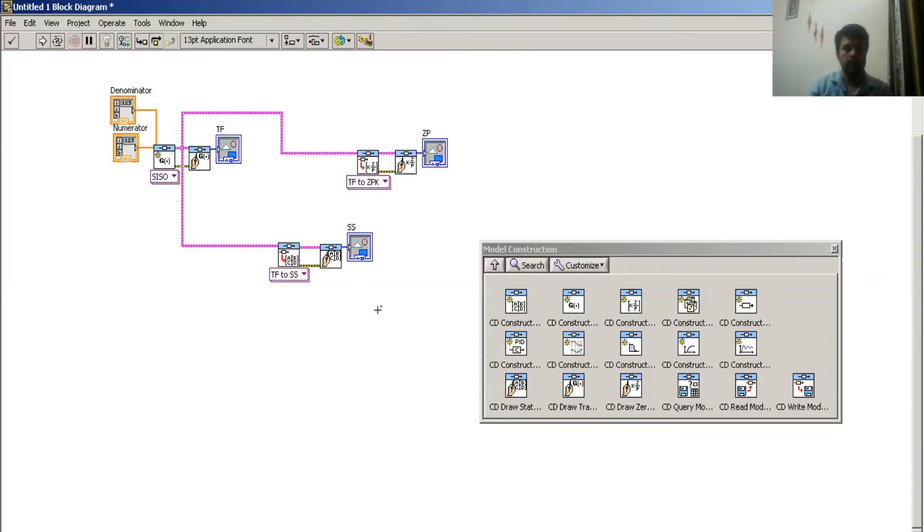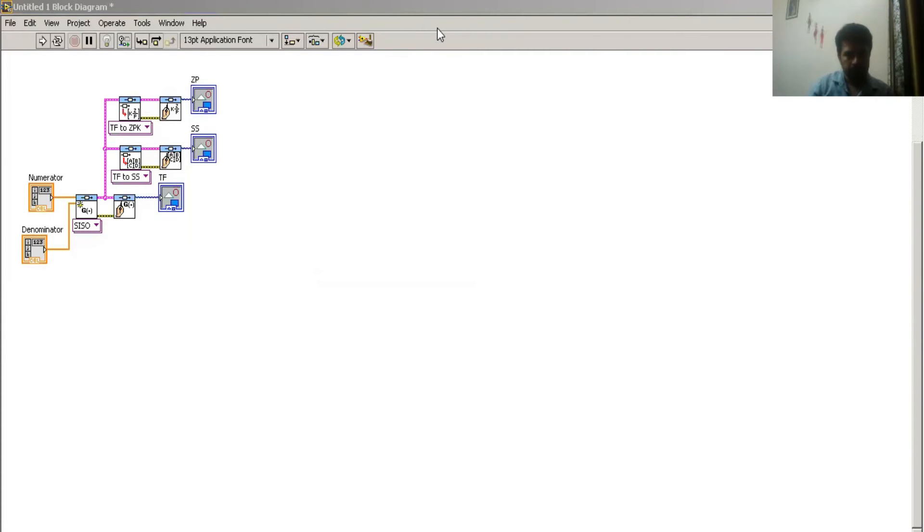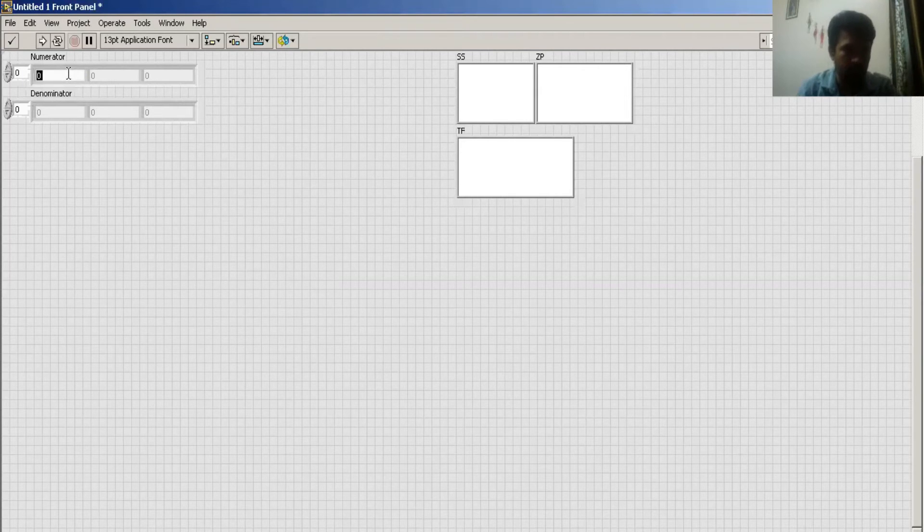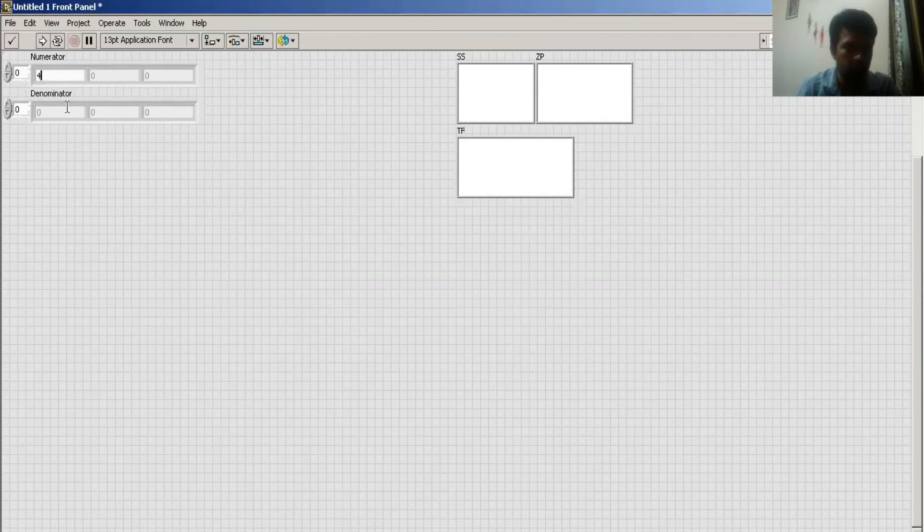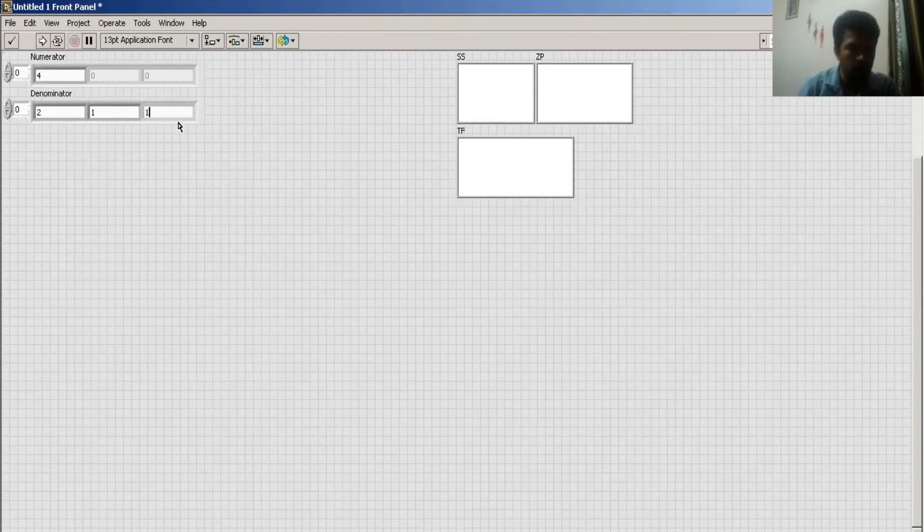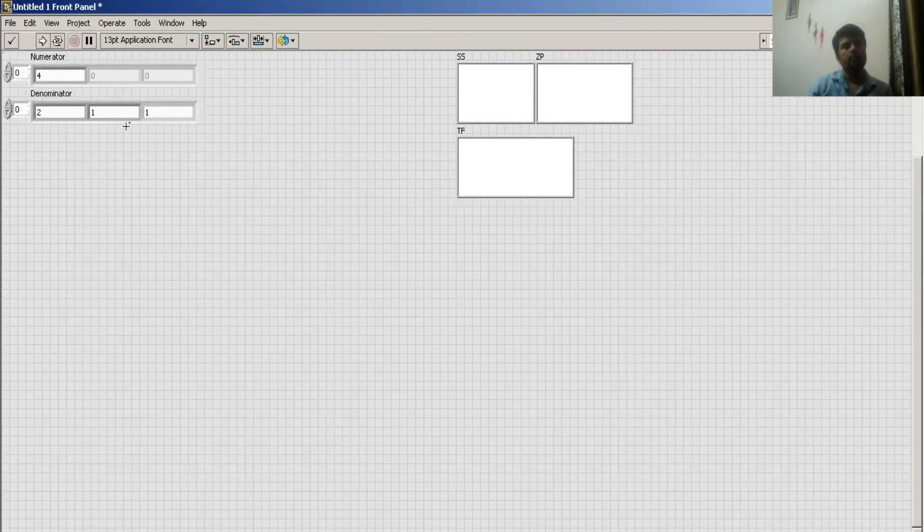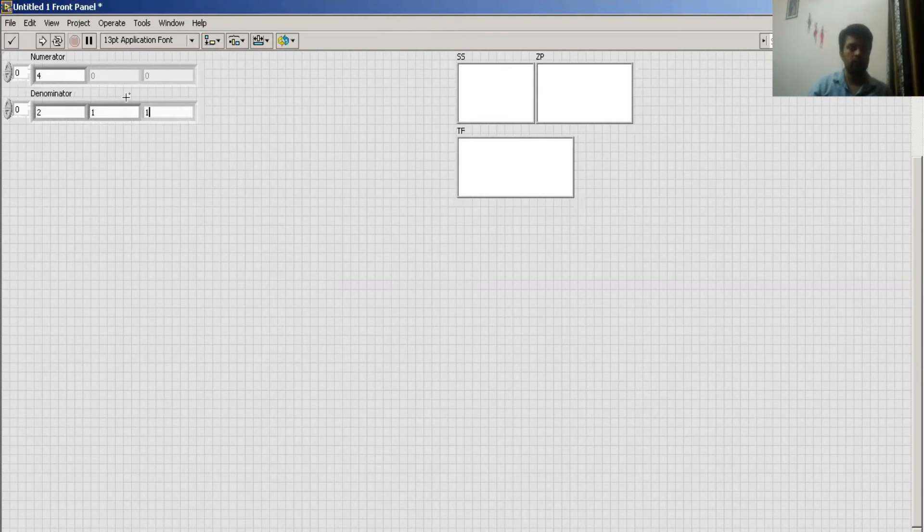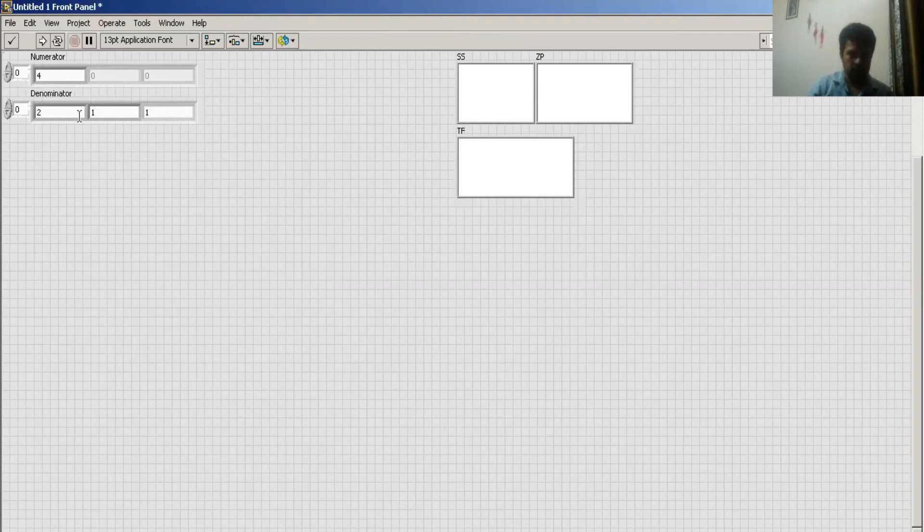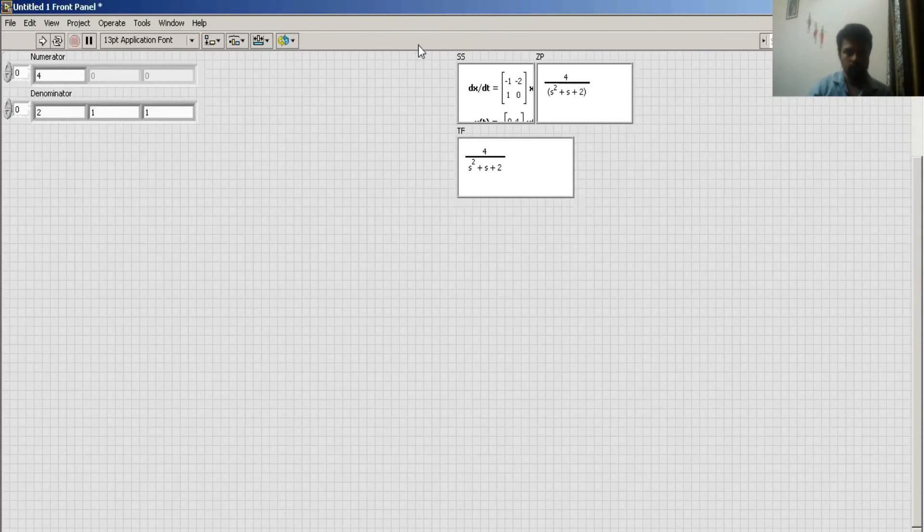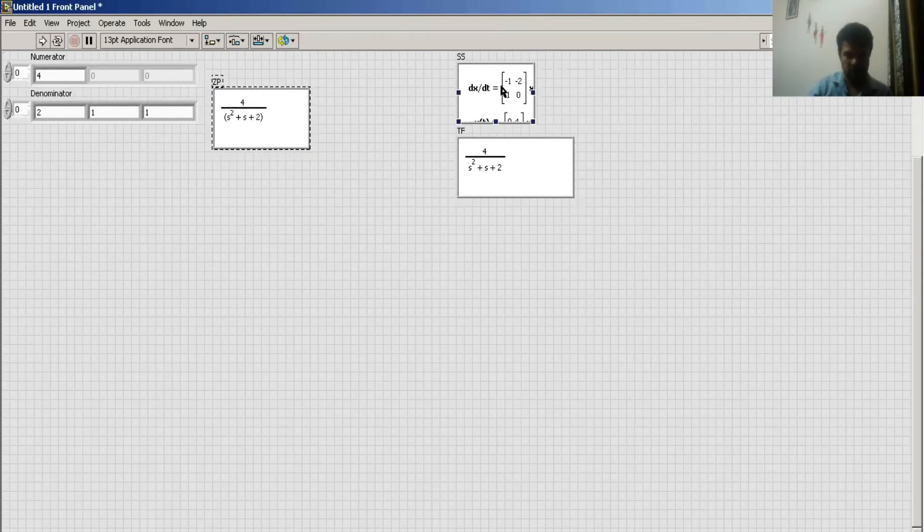Okay, now I go to my front panel window and I choose a transfer function like 4 upon 2 plus 1 plus 1. This gives me 4 upon s squared plus s plus 2. Like this, this is my transfer function.